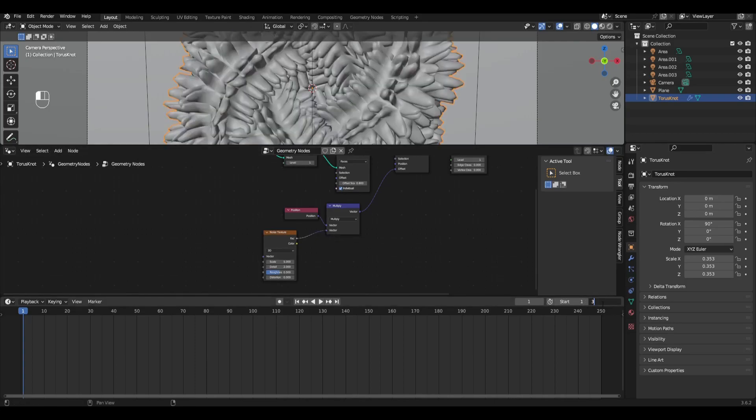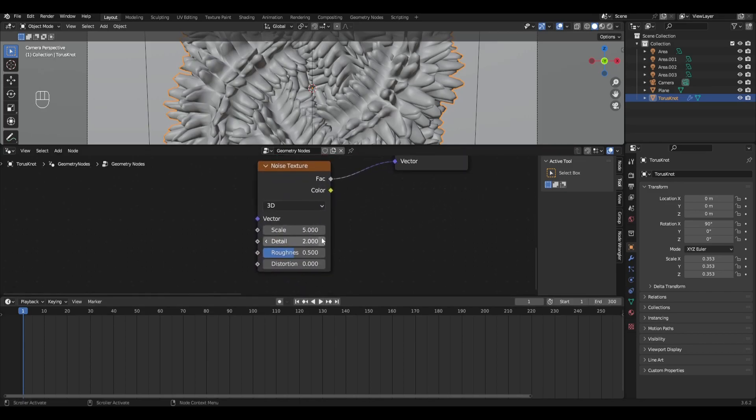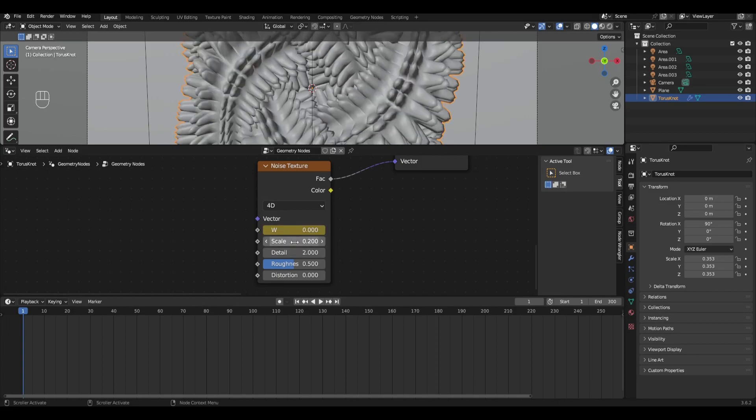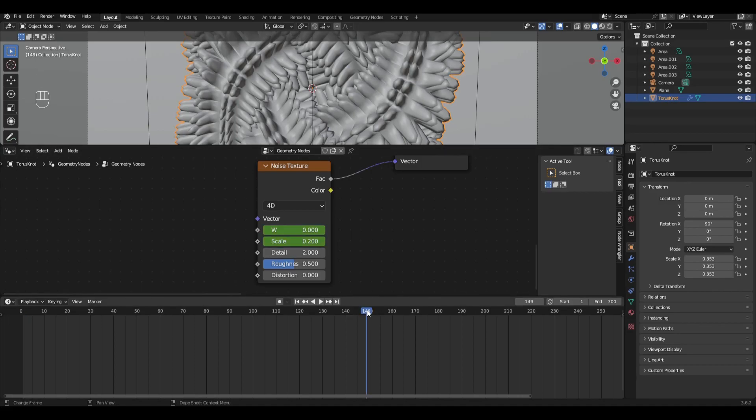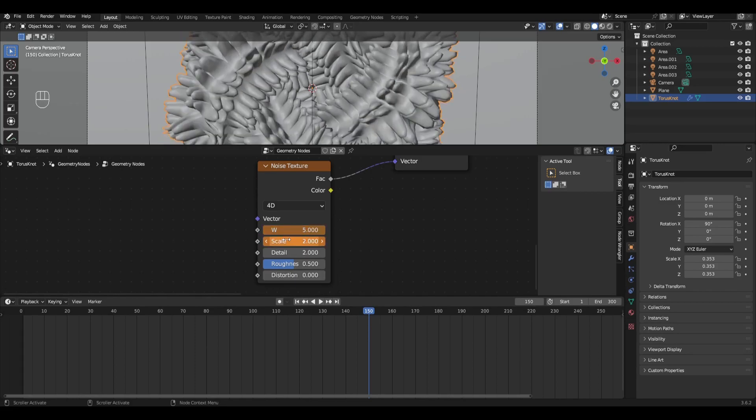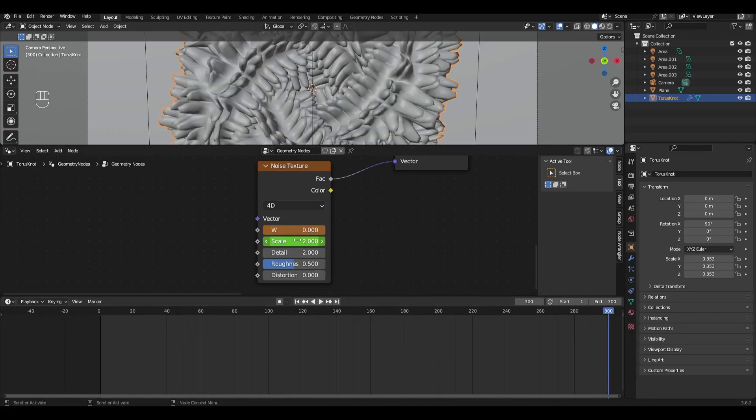The end of the animation is 300. We change the type to 4D. On the first frame change Scale to 0.2 and add a keyframe for the W value and scale parameter. Go to the middle of the animation and change the W value to 5 and scale to 2. Go to the last frame and set the values as in the first frame.